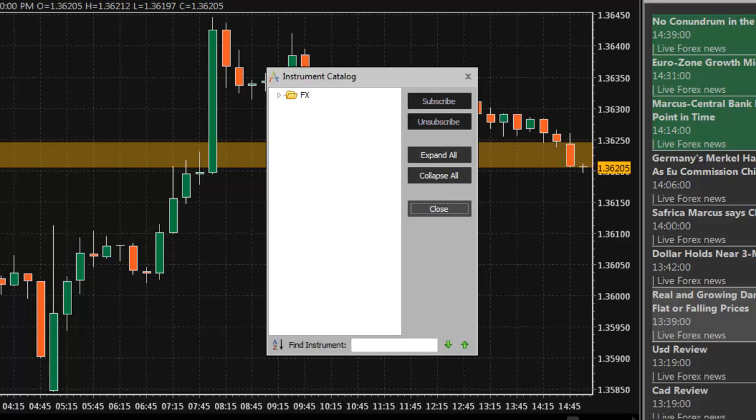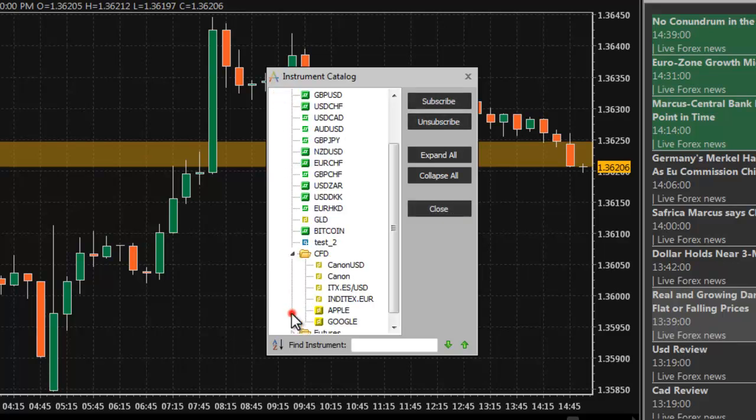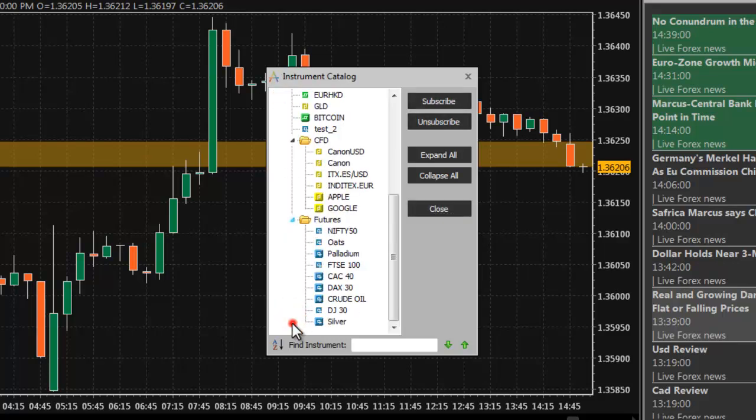In the Instrument Catalog, you will see a list of all the instruments available to you grouped into folders. Click the arrow next to a folder to expand it and view its contents.